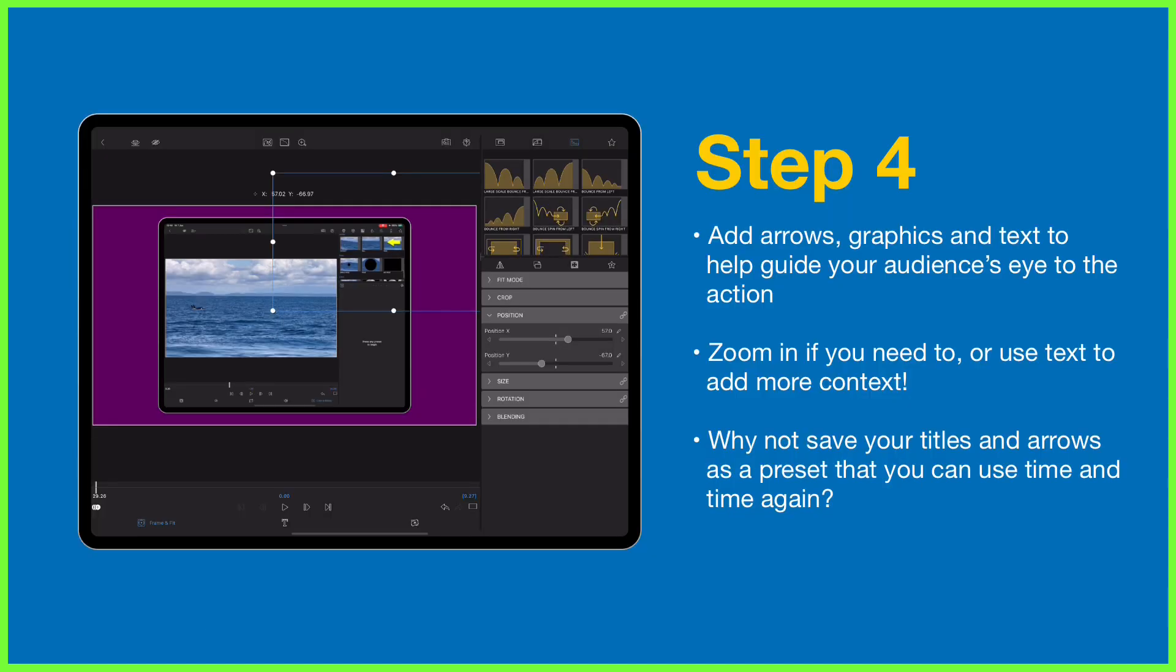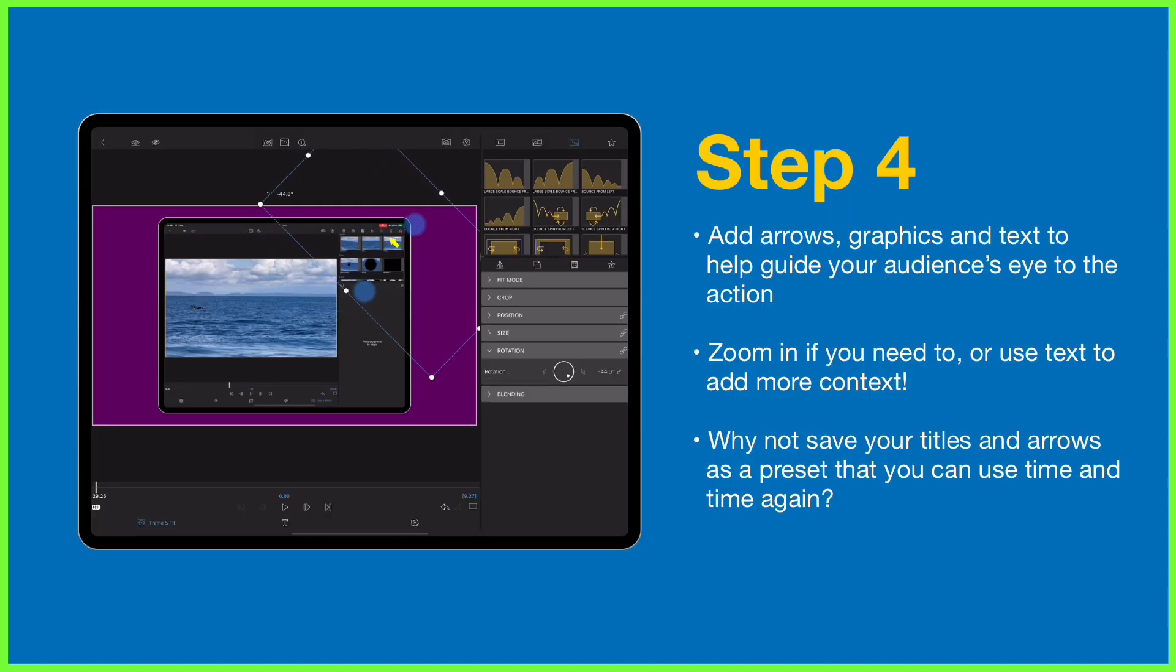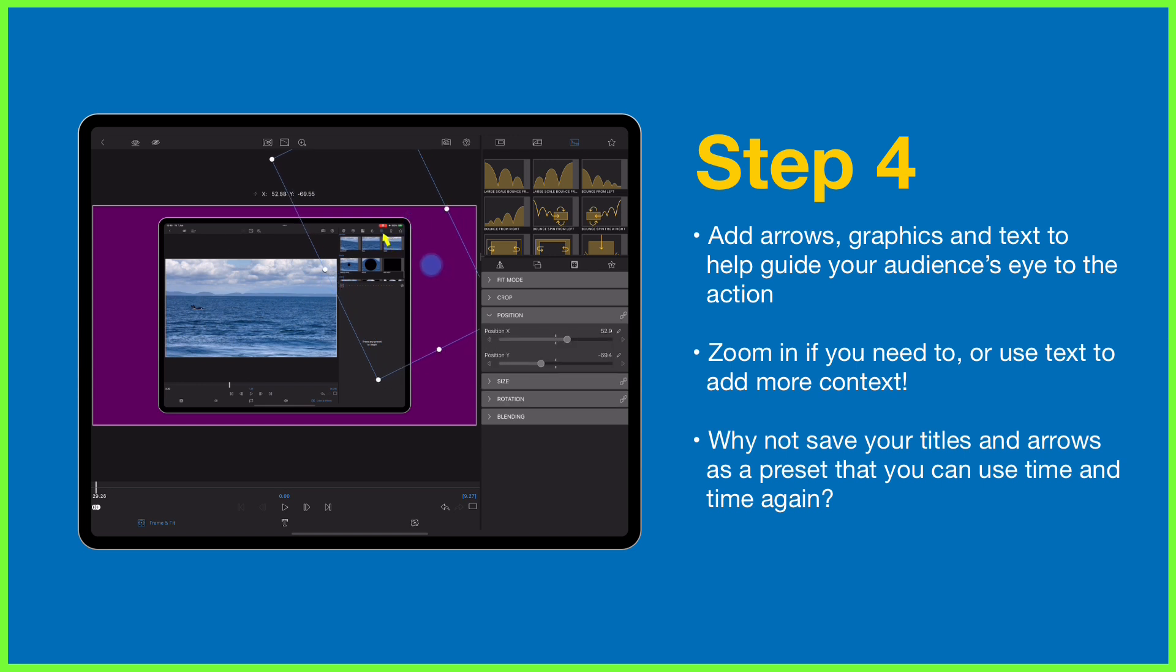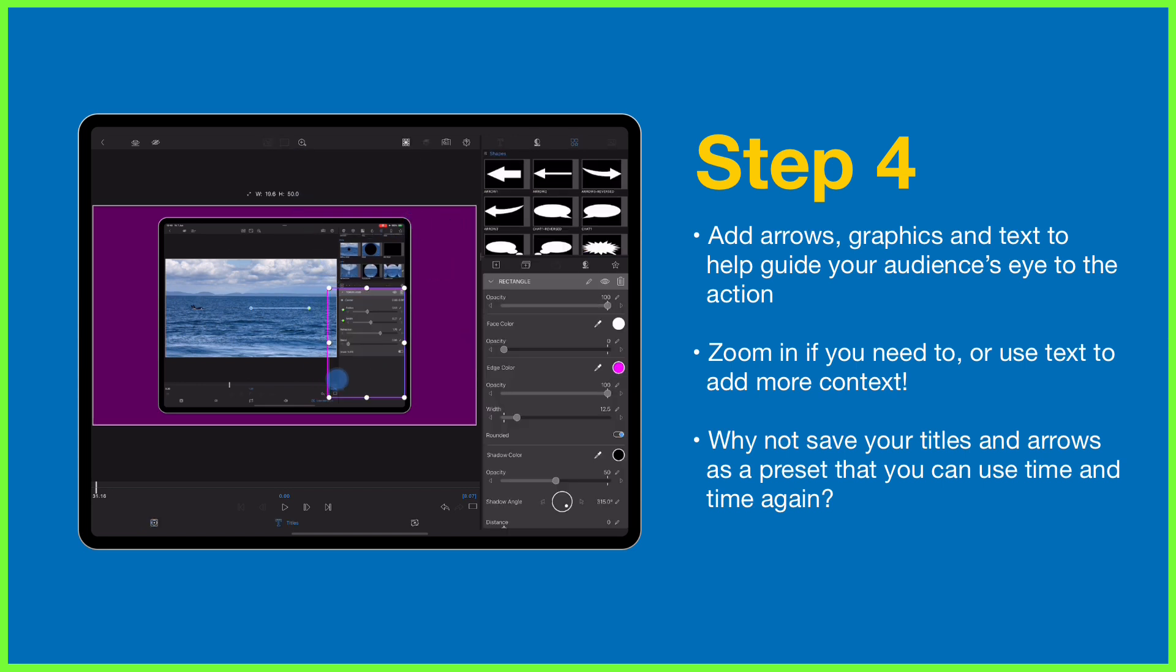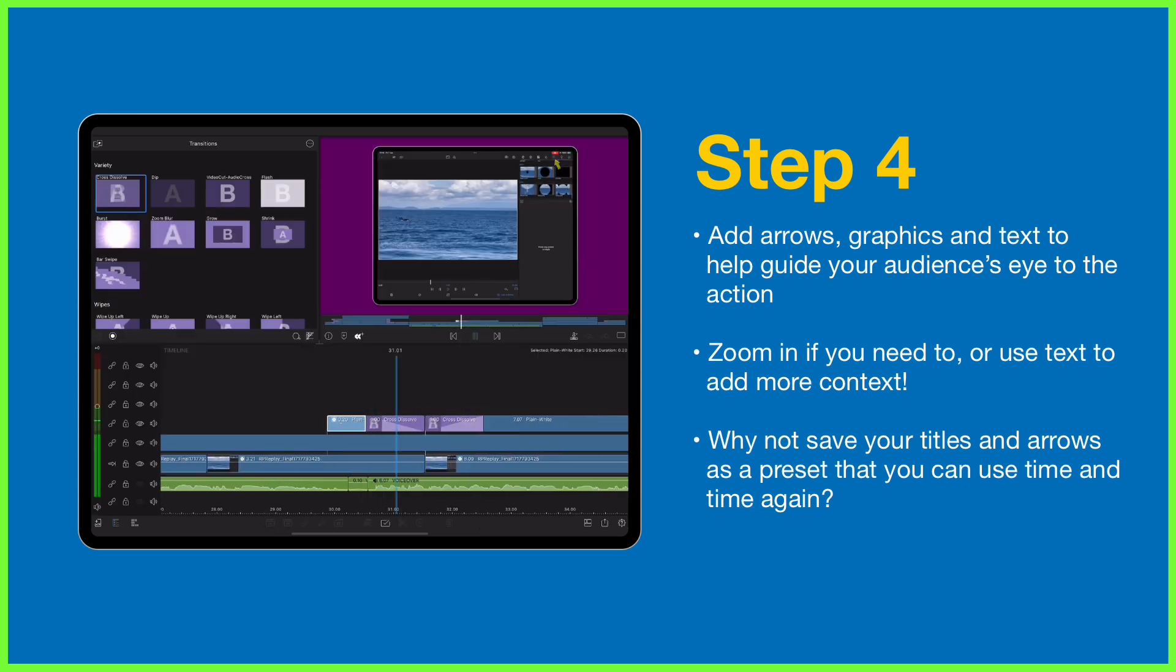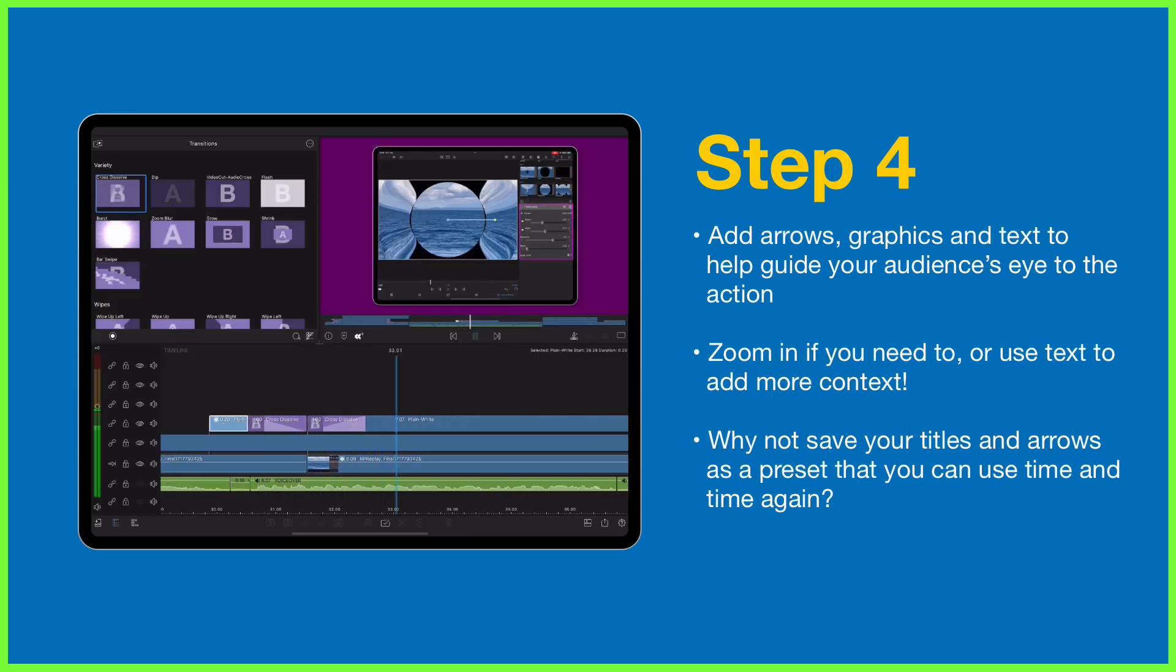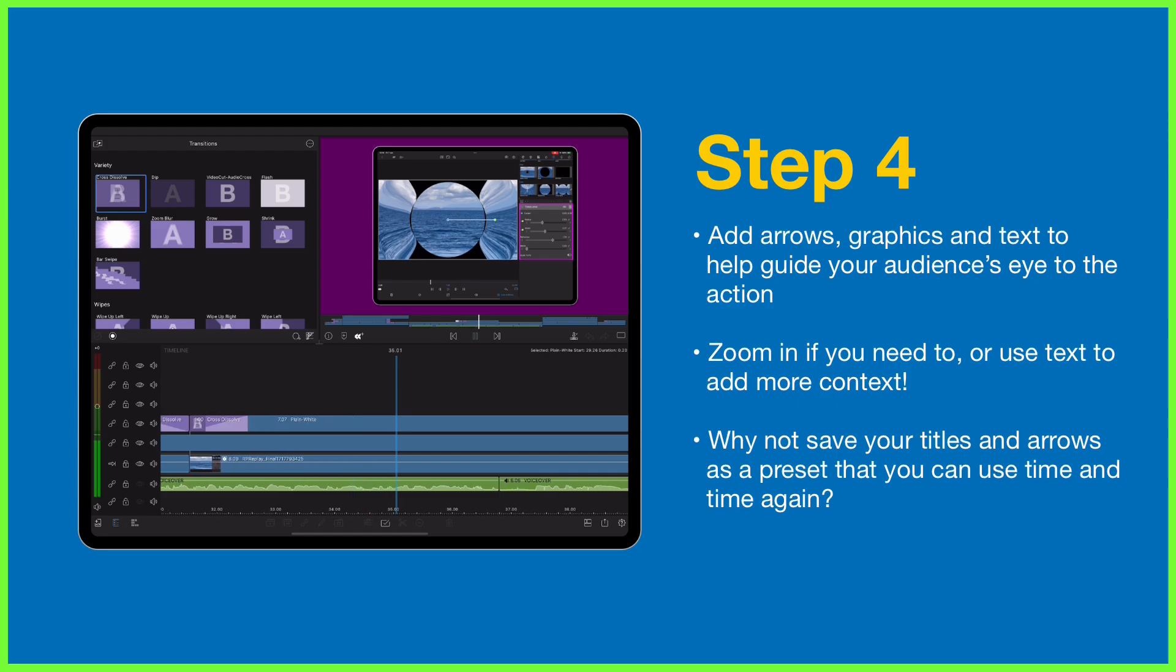To help draw attention to the action, editors can use methods such as placing arrows and graphics as a layer on top of the footage, as well as embracing keyframes to zoom in and highlight specific areas, or even adding text prompts.